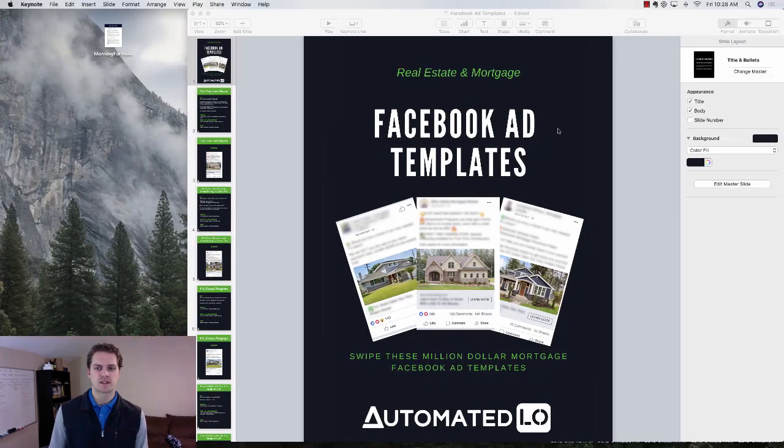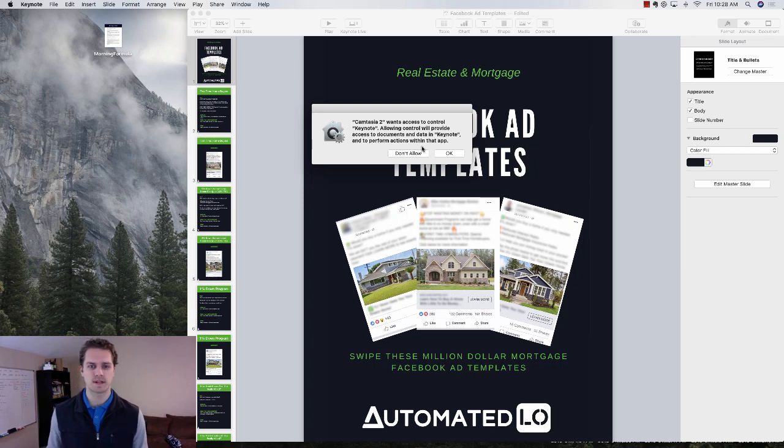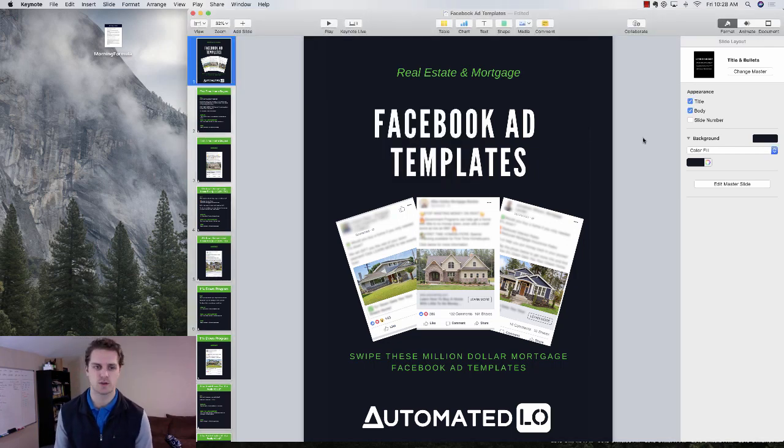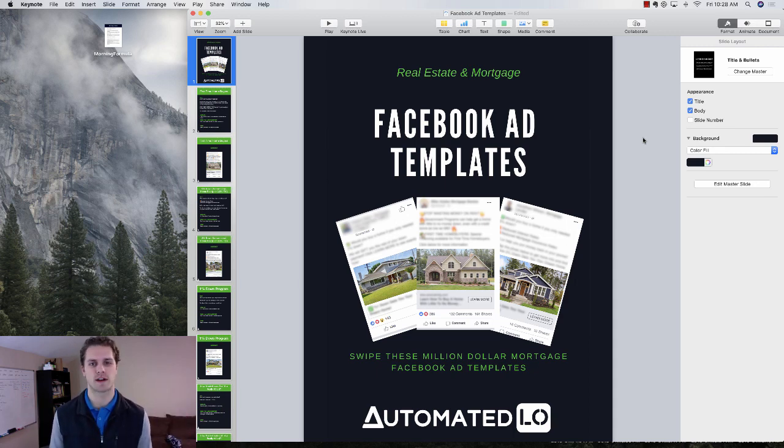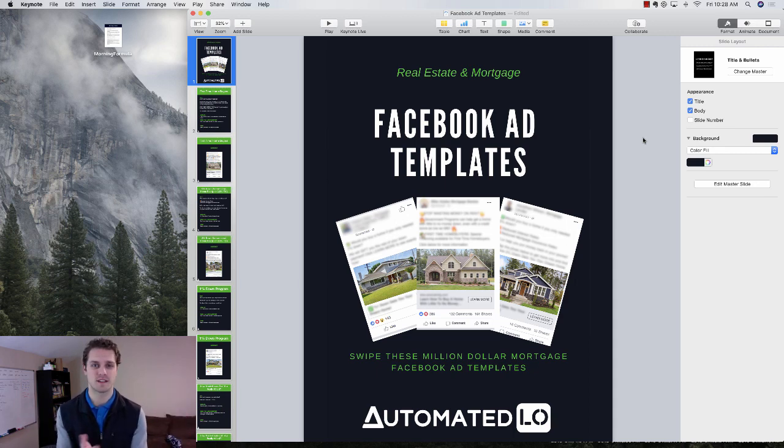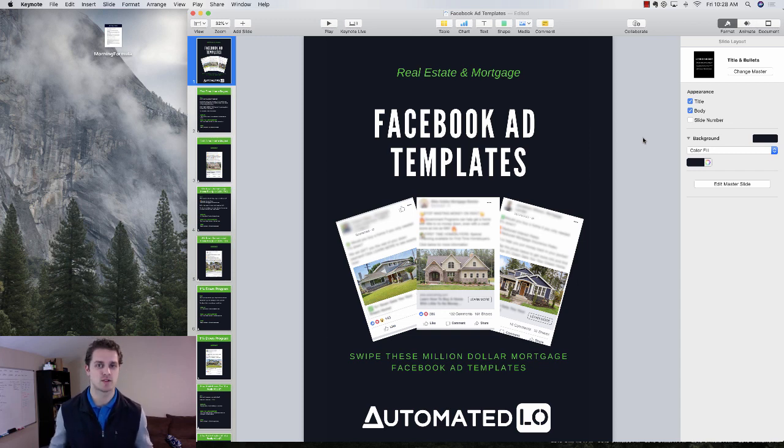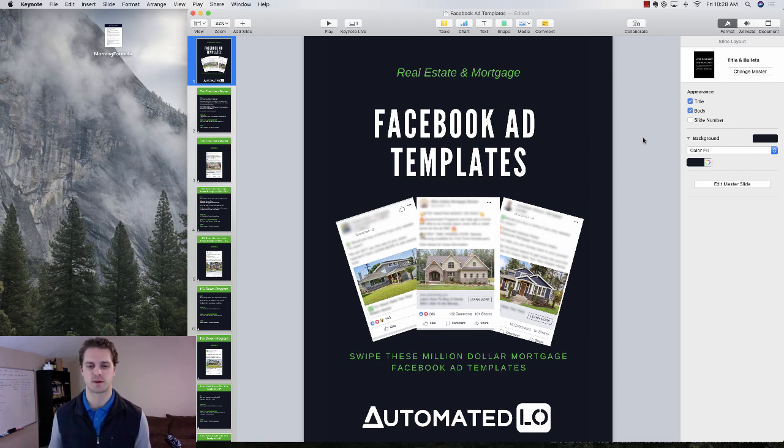So here is the Facebook ad templates. If you click on the link below, go to that link, I'll give you this basically seven Facebook ads that you can use for your loan officer business. And if you're in real estate, that works too.